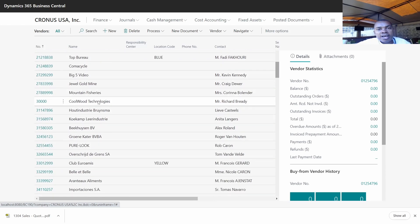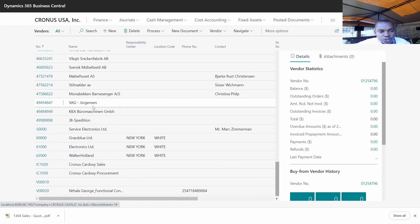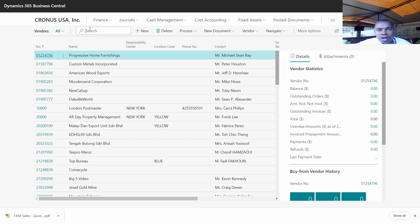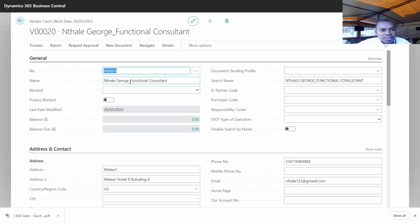Because if the account is not there, you'll not be able to do that transaction. For example, in our case, we have created an account we call George, which is a functional consultant account. So we can search from here whether we are able to see it, and confirm we have that account for this consultant. I want us to use this account to do a purchase order into the system.